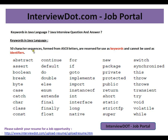50 character sequences formed from ASCII letters are reserved for use as keywords. These are the 50 character sequences used as keywords in Java, and please remember these keywords cannot be used as an identifier — for example, a class name or variable name.